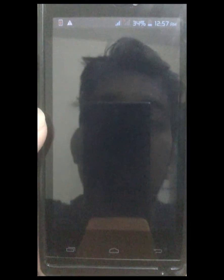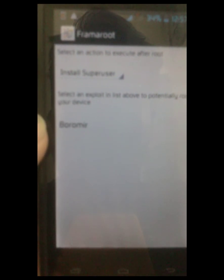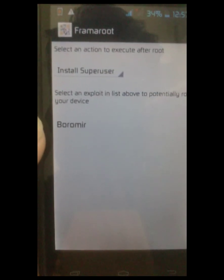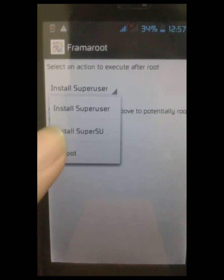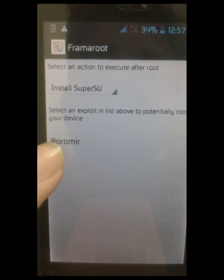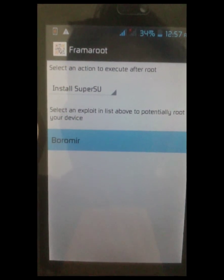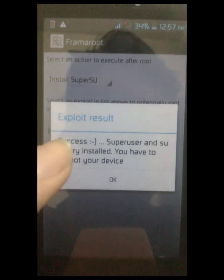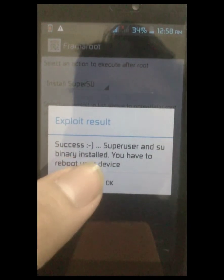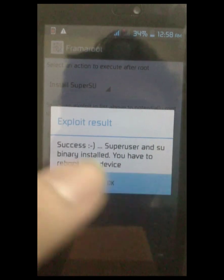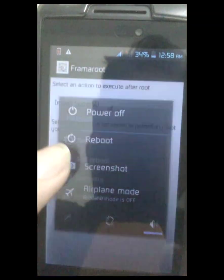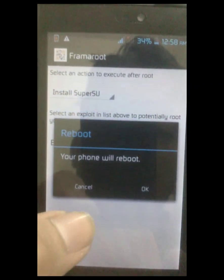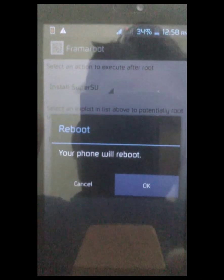Now let's open it up. Here we have the option to install Super SU — we have to install Super SU because SuperUser is not supported on this device. Click on this option to install, and it says the exploit is successful and SuperUser binary has been installed.